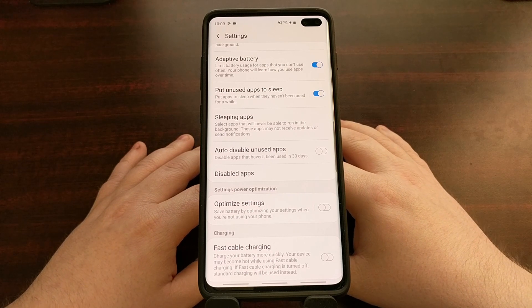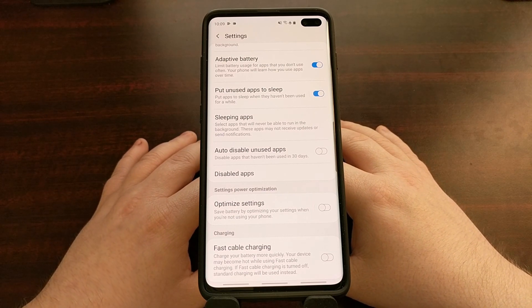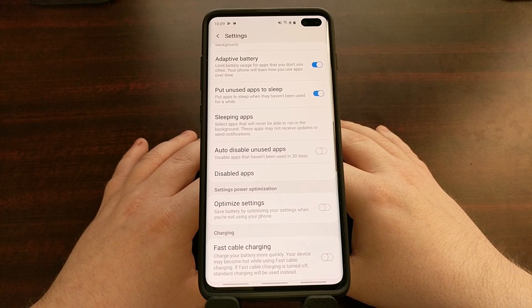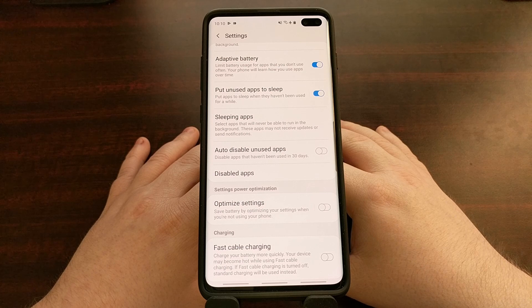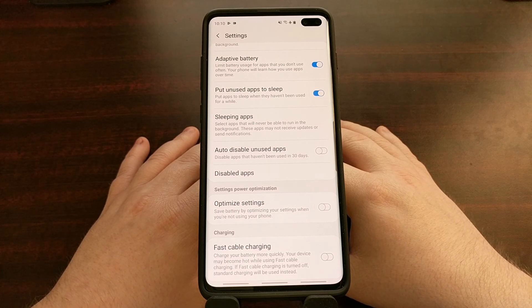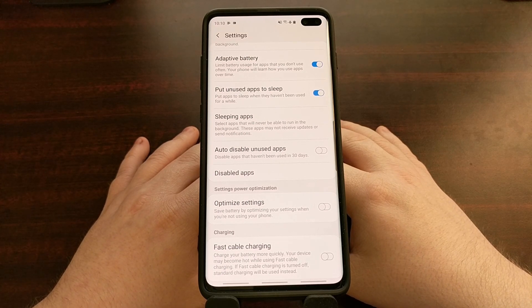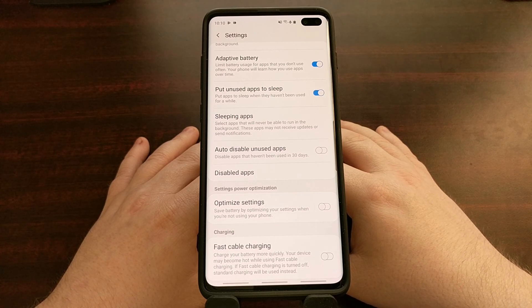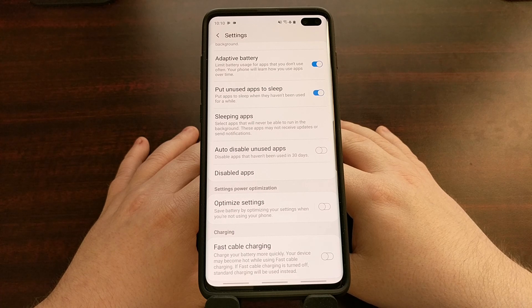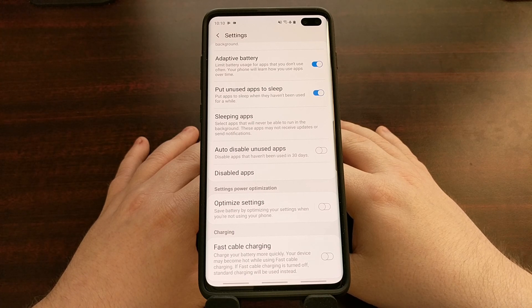That's it — that is how to disable the feature on the Samsung Galaxy S10, Galaxy S10 Plus, and Galaxy S10e that automatically disables applications when they have not been used for 30 days.